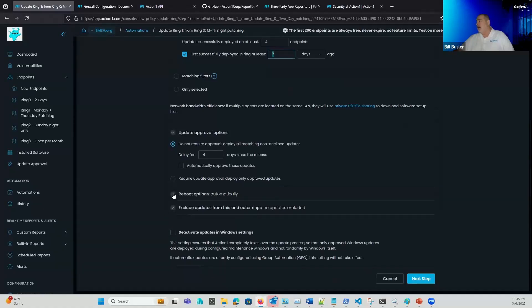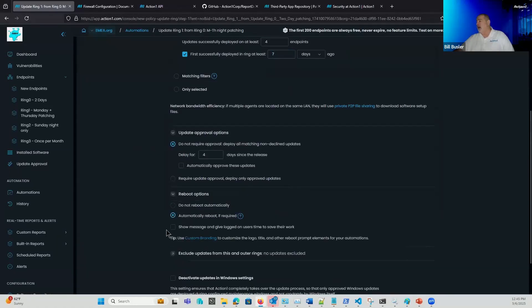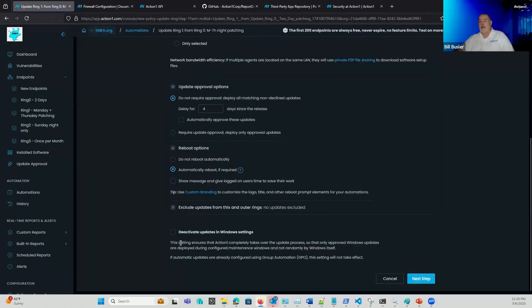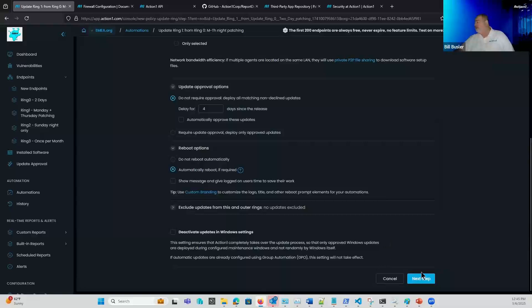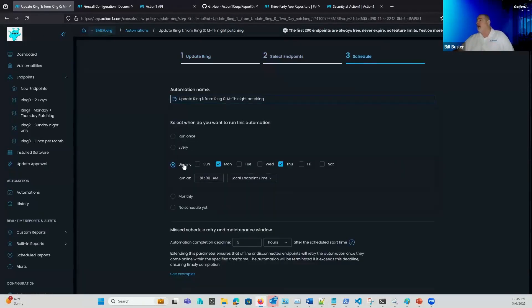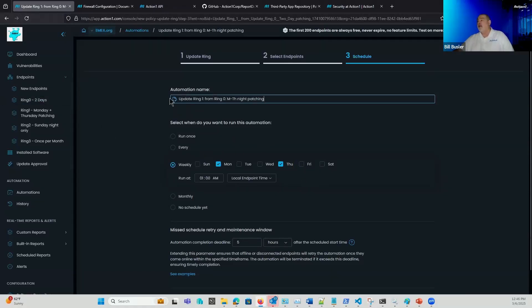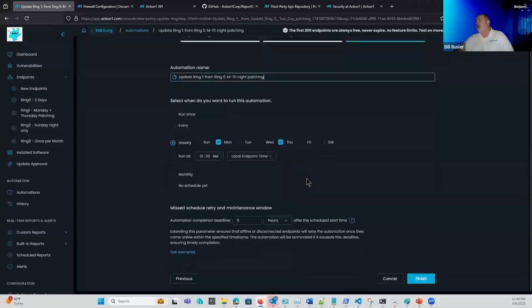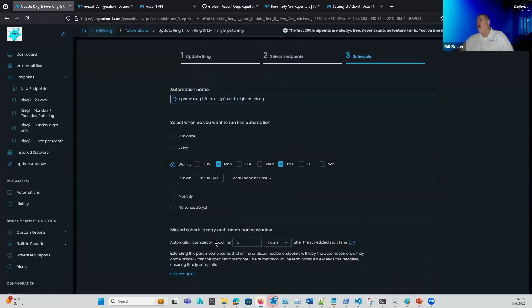And then from here, again, I can set my reboot options. I'll set this to reboot automatically. And from here, there's my ring one group. And then from here, I can see I'm running this weekly on Mondays and Wednesday nights. So I'm testing this twice a week. So my IT folks know when they come in Tuesday morning, they might have a reboot standing by. Same thing on Friday morning, they might have a reboot standing by to get those updates pushed out. And I'm only giving these guys five hours to get those things caught up and pushed out.